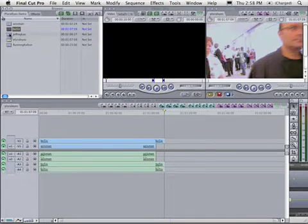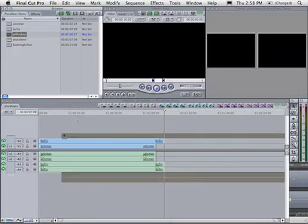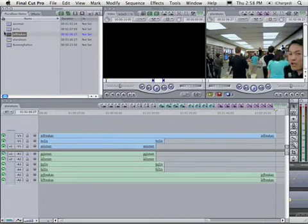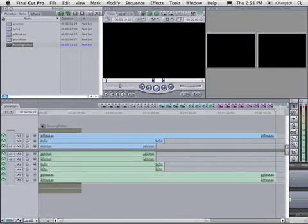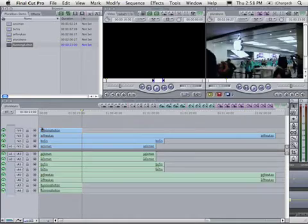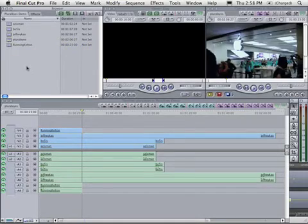If you have multiple clips from one camera, you can put them onto the same track. This will make the processing faster. It doesn't matter where you put them on the track because Pluralize is going to move them around.